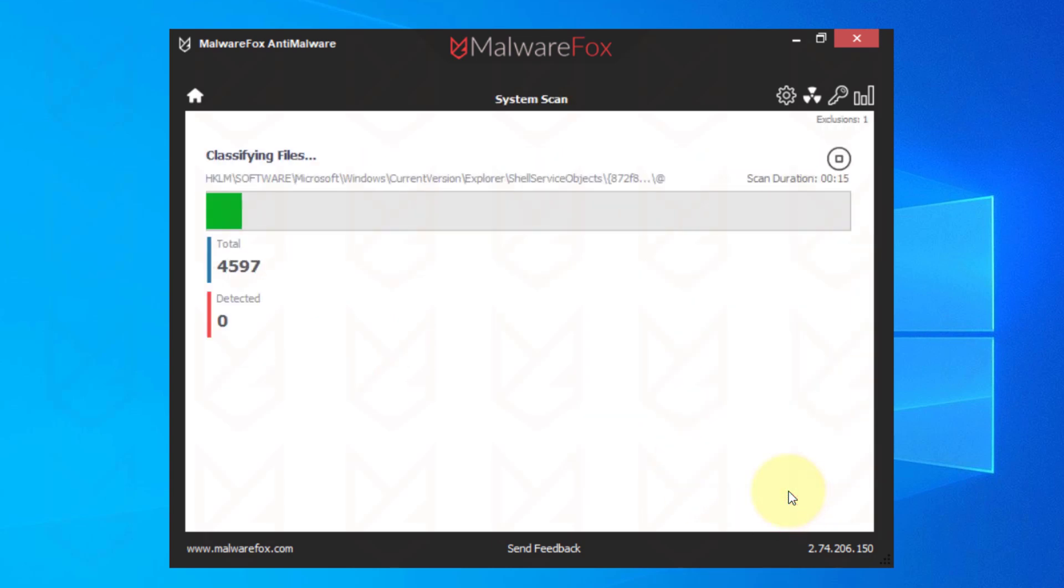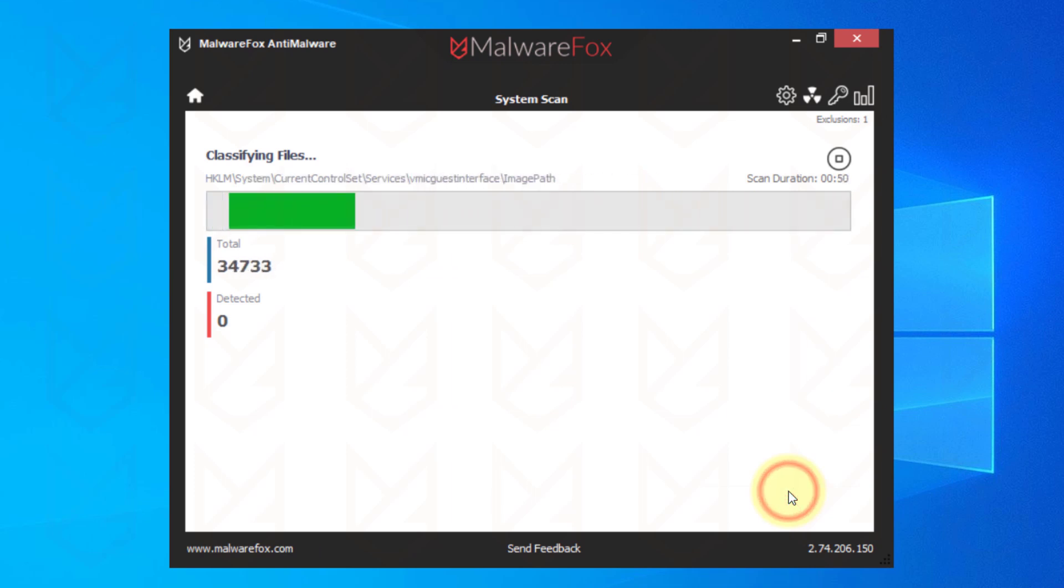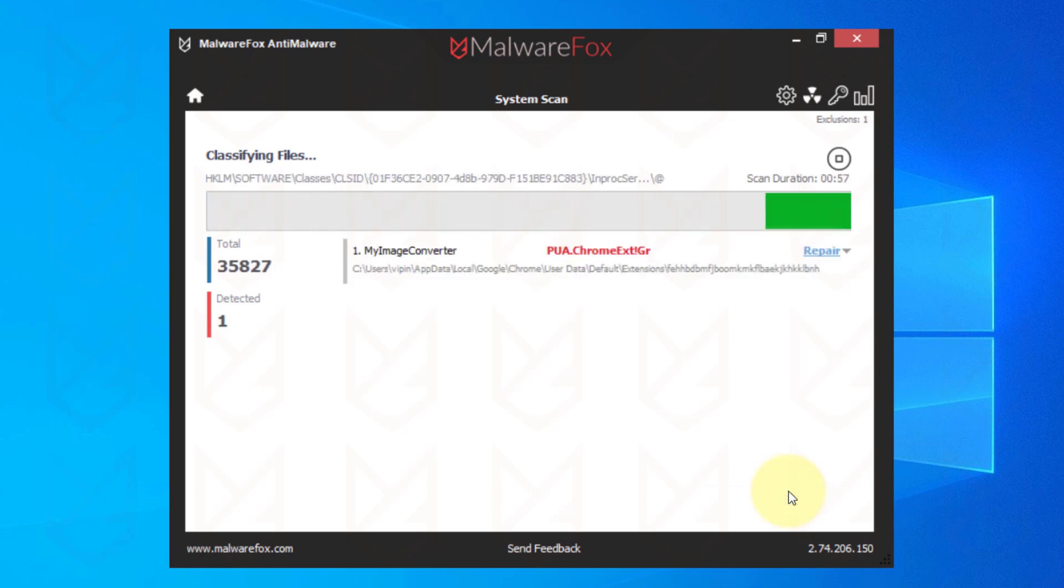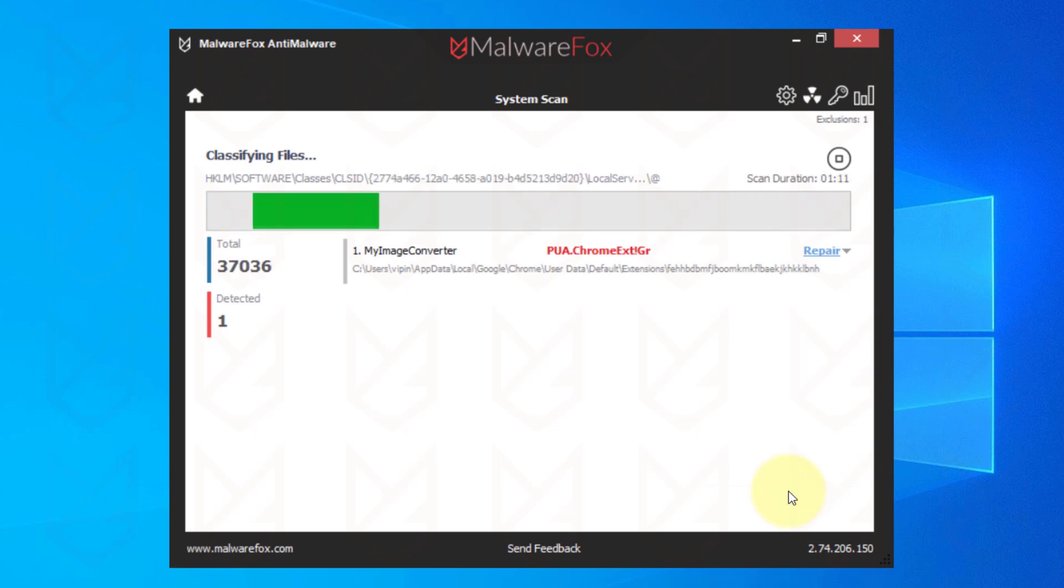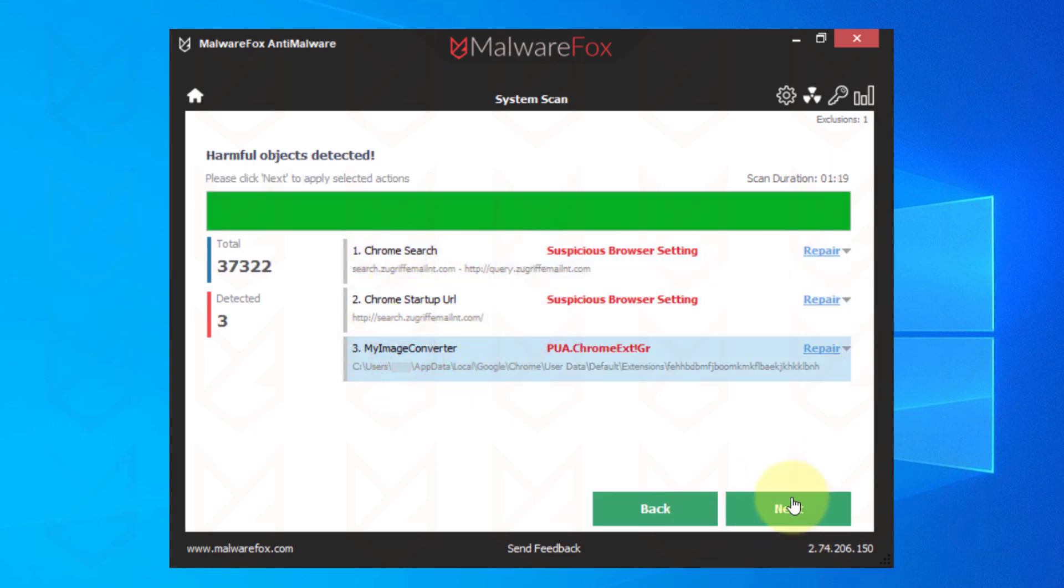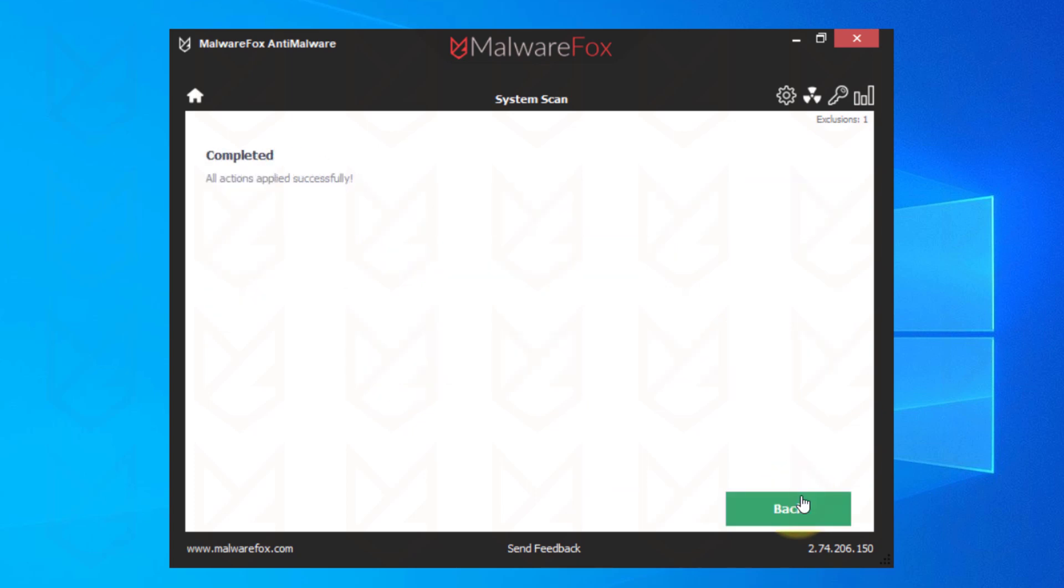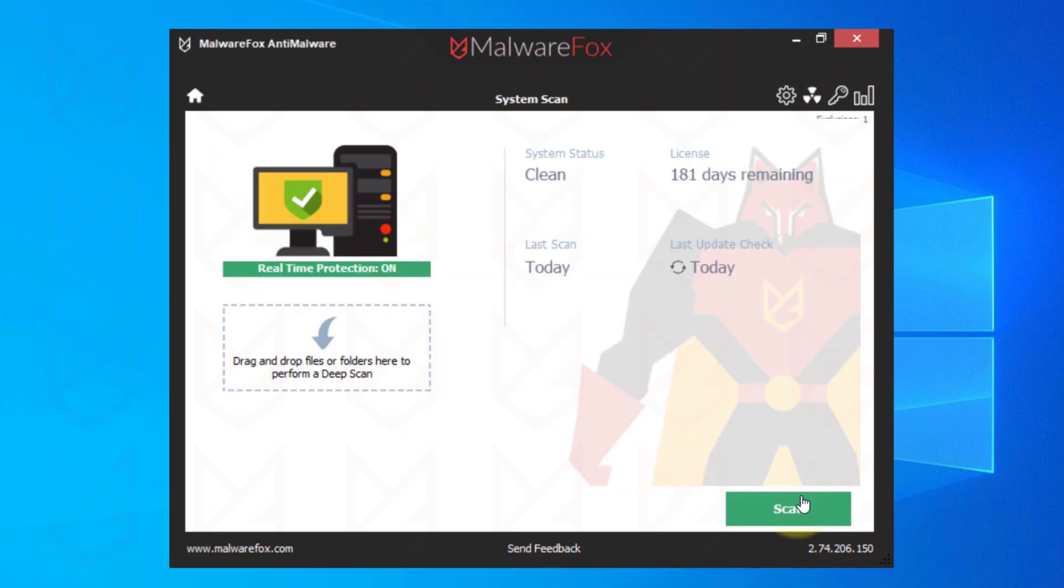MalwareFox scans and removes malware, especially the hijackers and pups, from your PC. It is available for 14 days full feature trial. After that, you can get the membership for a nominal fee. Click on Next to remove the detected threats. Now you will not see the Yahoo search on Chrome.